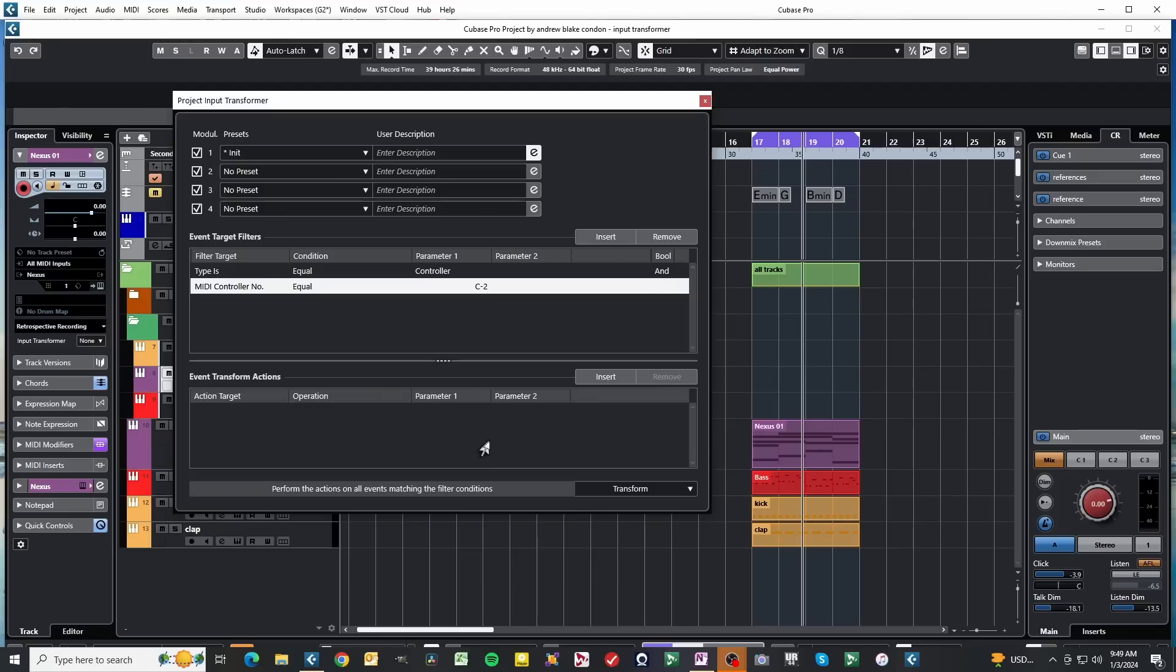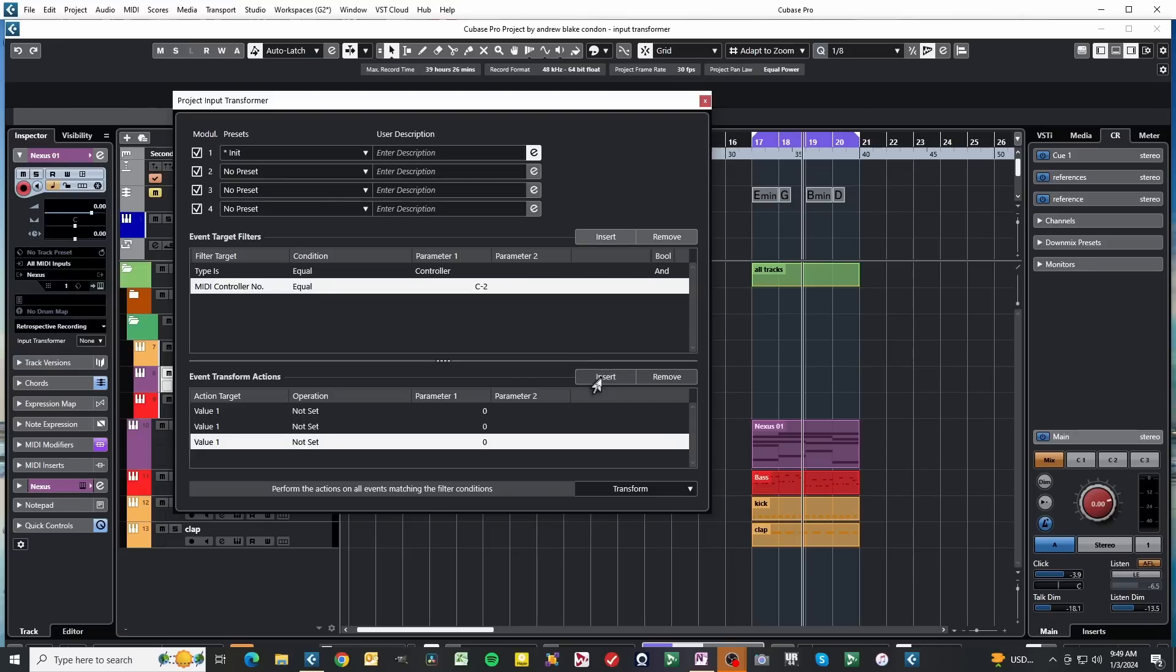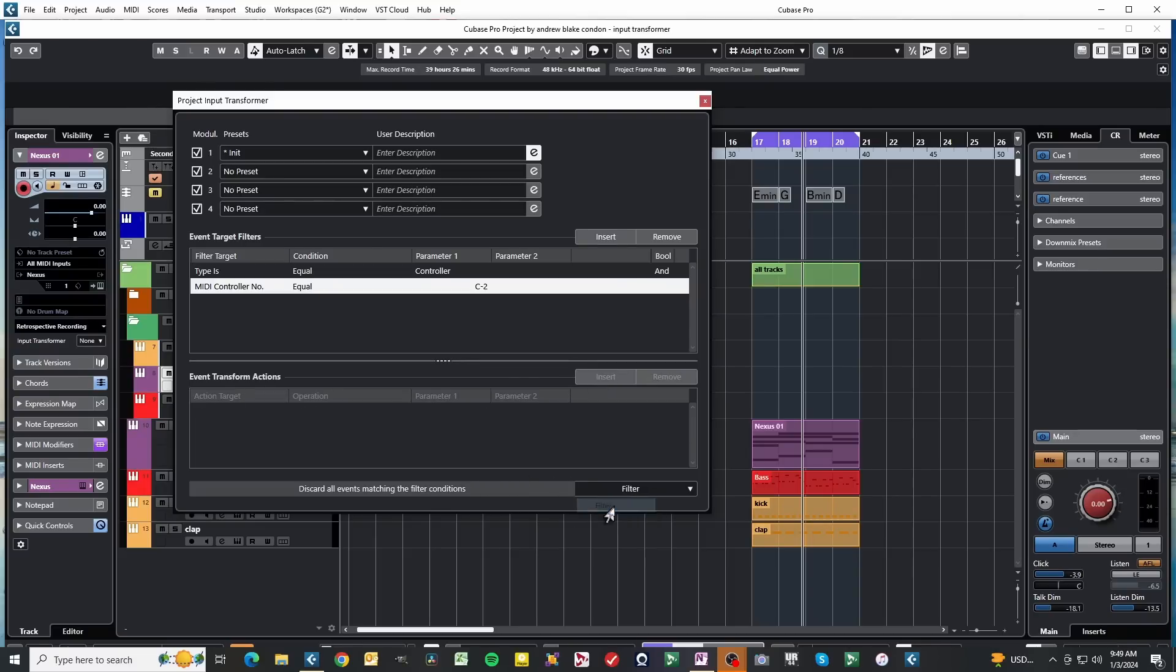Another thing to be aware of when you're working with this, we come down in this event Transform Action area. As long as the bottom right is set to Transform, we can add more of these Filter Equations. If this bottom area changes to Filter, these Filter Equations gray out, and you can't add any of them.